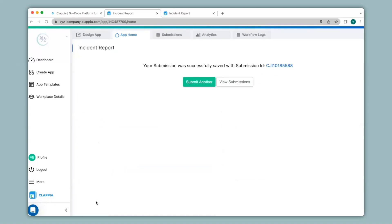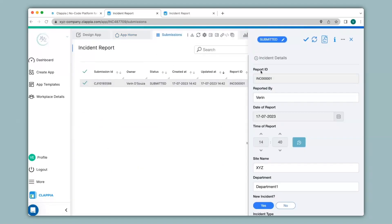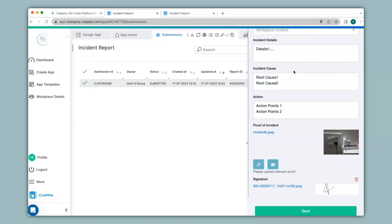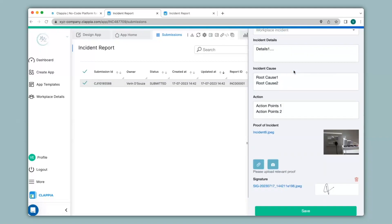To view all your submissions, you can go to the submissions tab, and once you click on a submission, a right-hand panel will appear that has captured all the details, as you can see here.